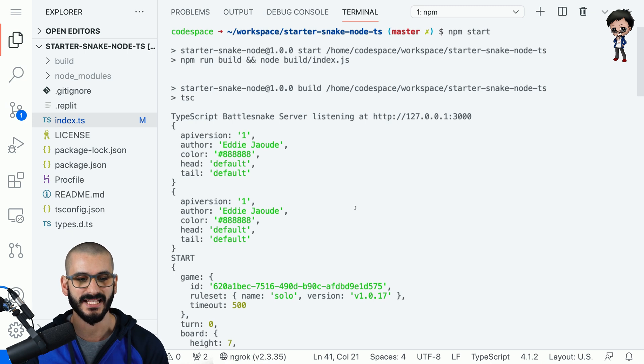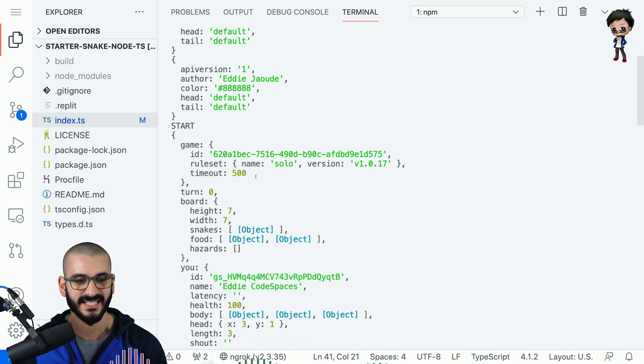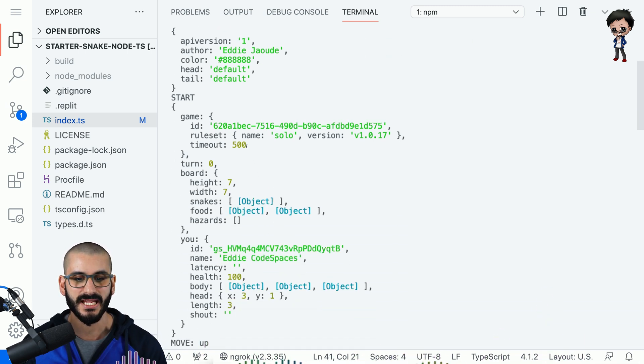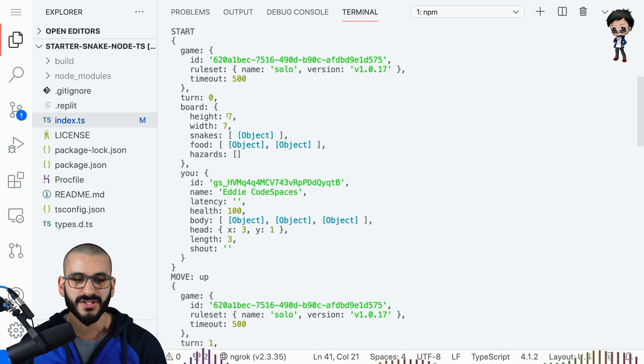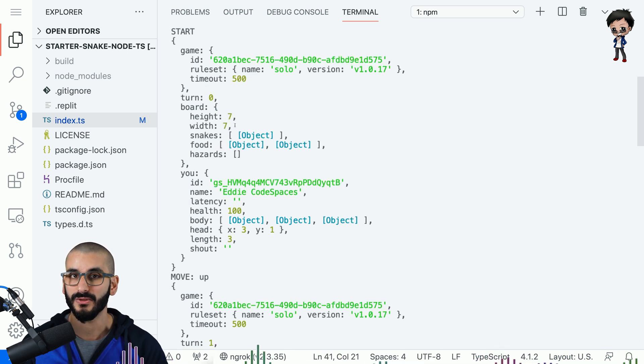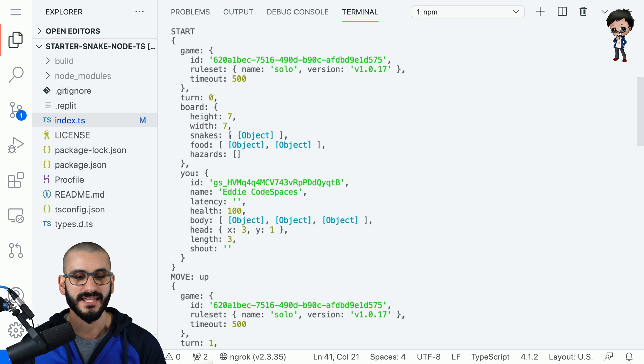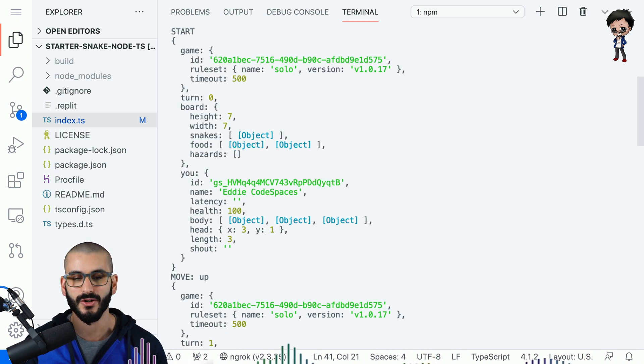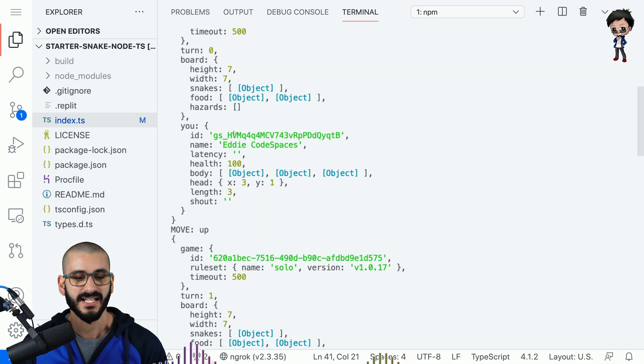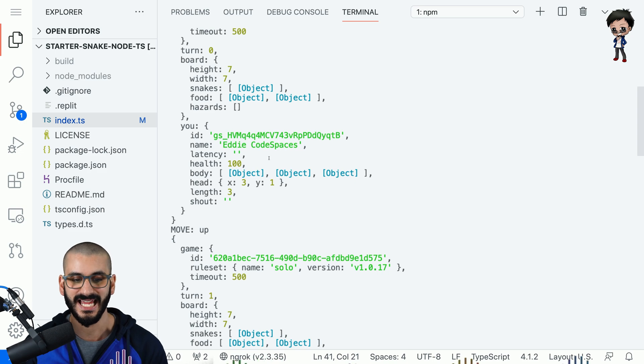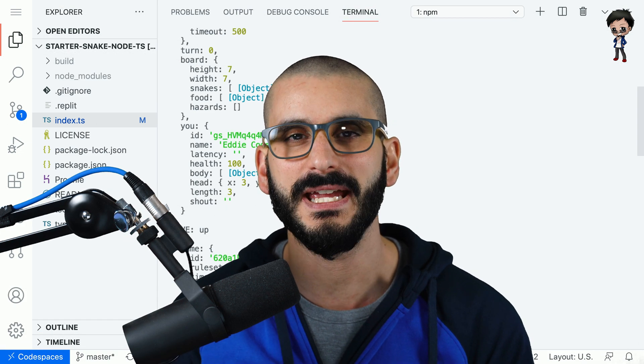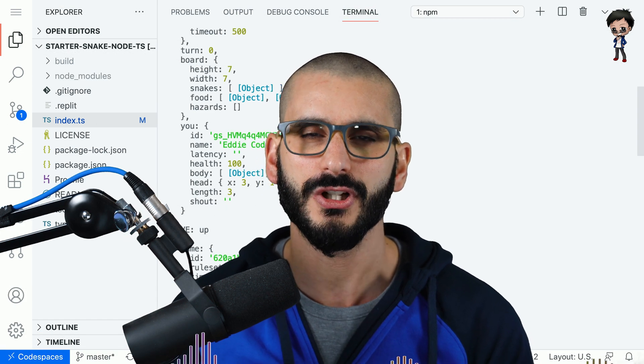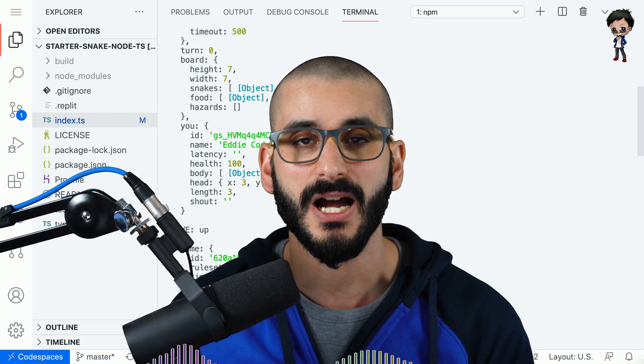Let's have a look at the game data that we get so we get the game data we get the rules in this case it's solo we get the board size so you can see it's seven by seven so again we'll know you get the snakes positions you get where the food is on the board and you get information about our snake and its health and so forth. So the great thing is you with that information you can code your snake to be smarter.